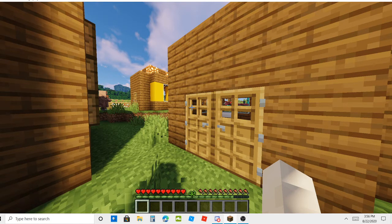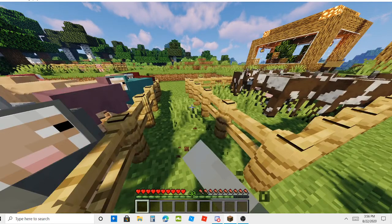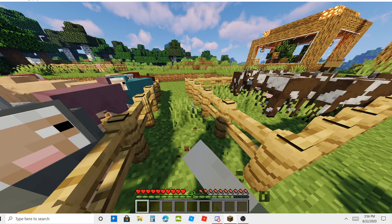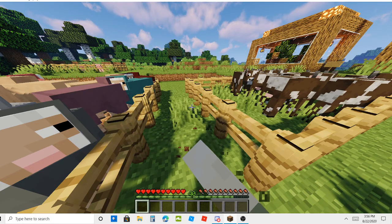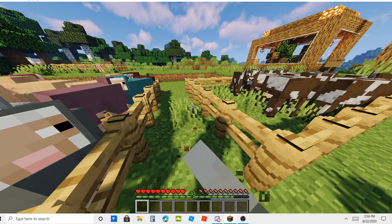I named all of them, and I know that name tags are uncraftable and you probably think I cheated, but no, I found them in a stronghold chest. There's so many name tags.